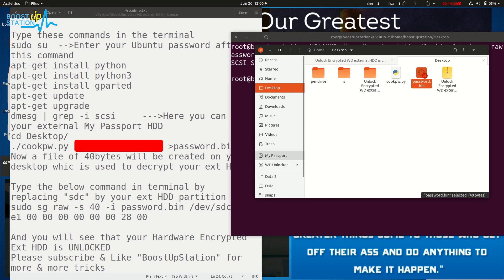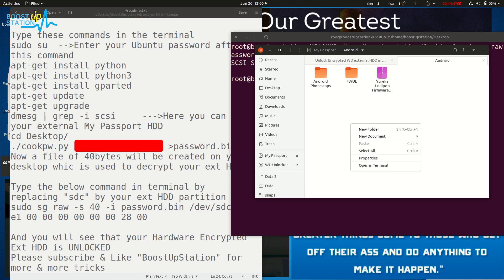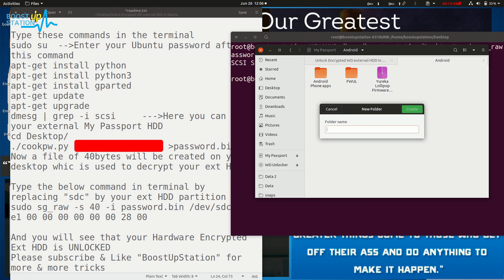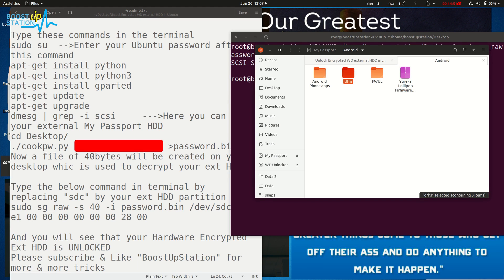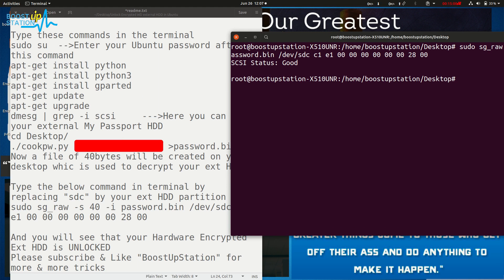Let me show you - you can create a new folder, you can delete it, whatever you want. So this way you can mount WD hard disks which are hardware encrypted into Linux with read and write support.